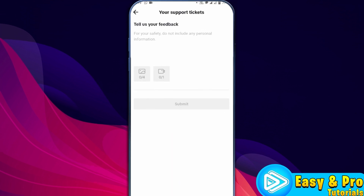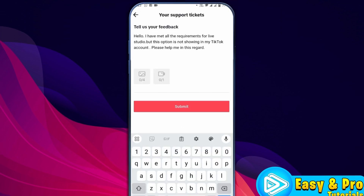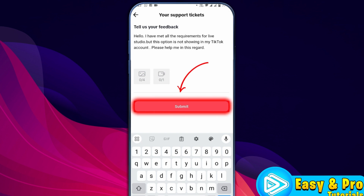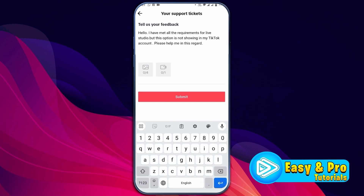Click on that and here you can type: 'Hello TikTok team, I have met all the requirements for Live Studio but this option is not showing in my TikTok account. Please help me in this regard.' You can also add screenshots and simply submit it from here. The TikTok team will get back to you in a couple of hours to fix this issue.